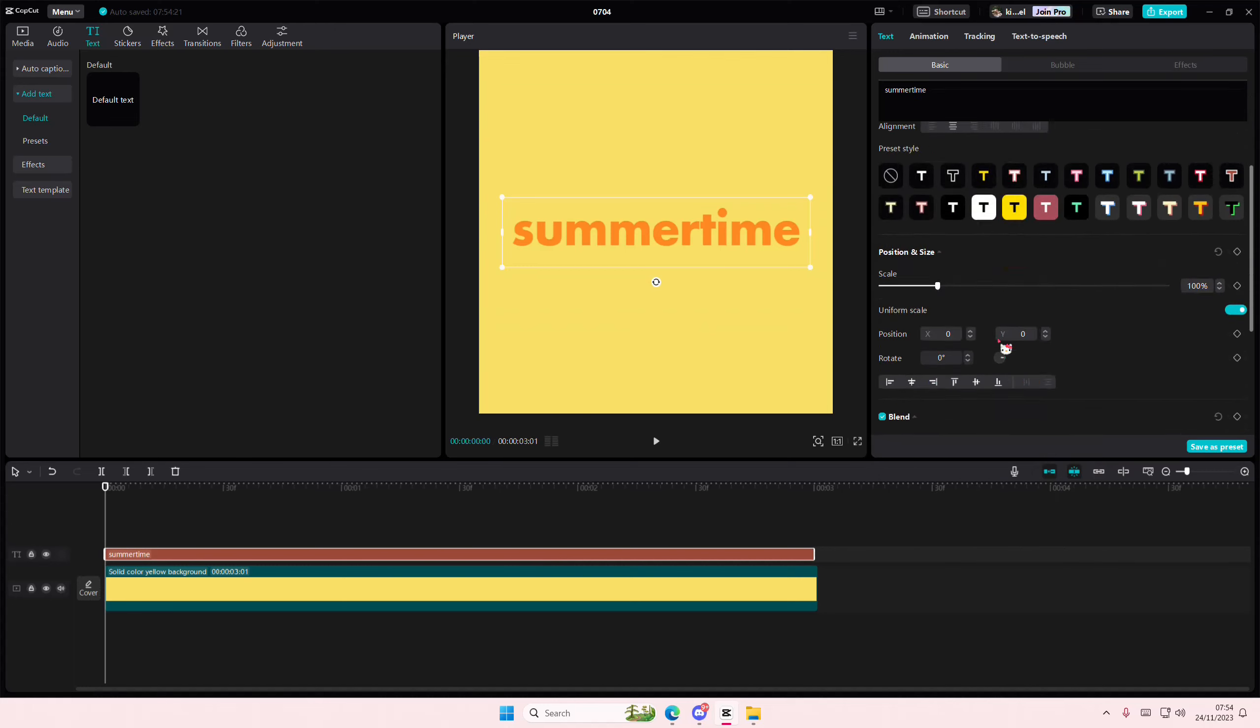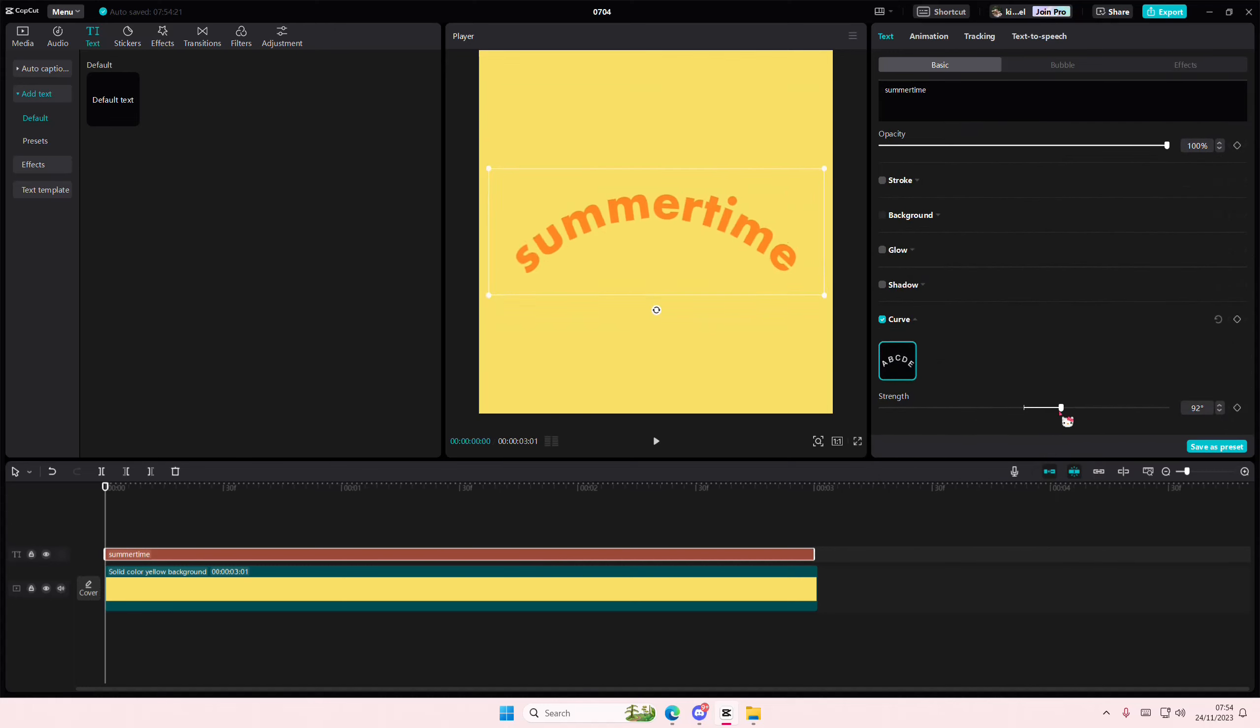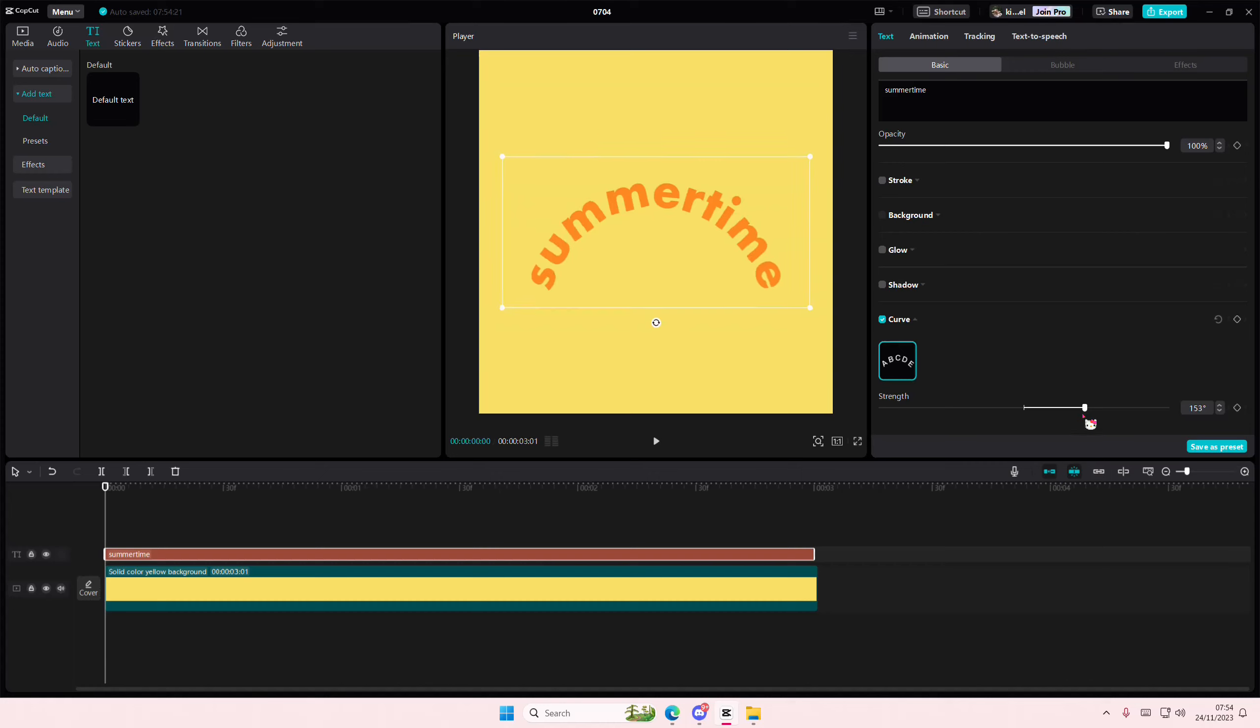Then, I'm going to select Curve, and I'm going to adjust the strength a little bit, like that maybe.